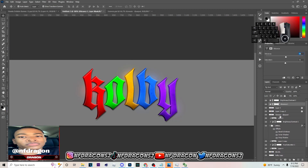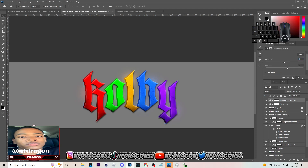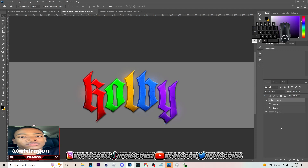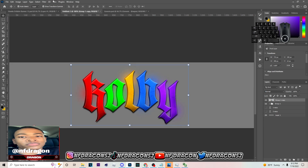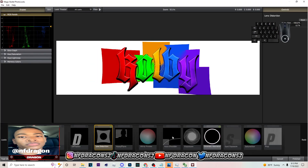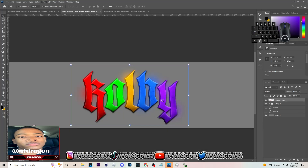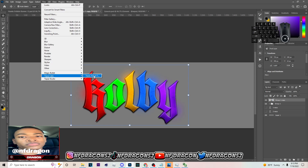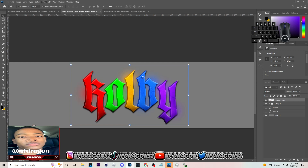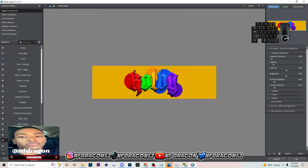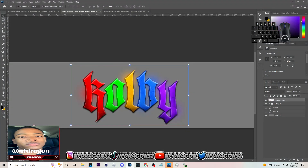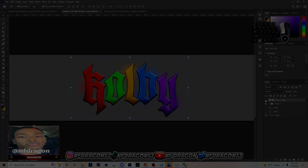That's pretty much it to making this 3D text — it's not hard to make at all. Just group it and hit Ctrl E. I'm adding my little finishing touches now. That's pretty much how you make it. If you enjoyed the video, make sure you drop a like and subscribe. It's not hard to make this type of text. Leave a like if it helped you out — it's Dragon, peace out.